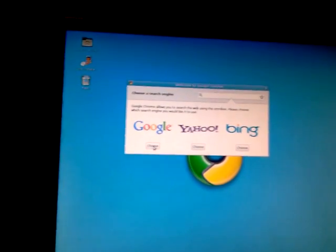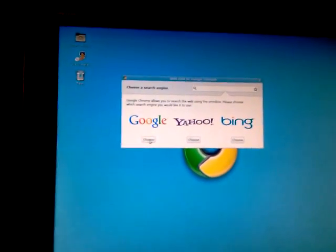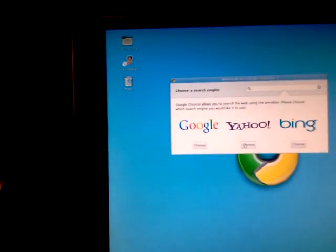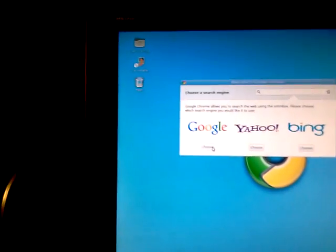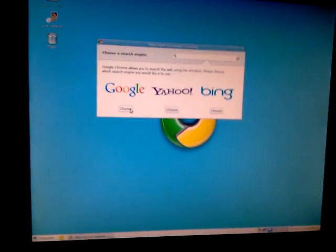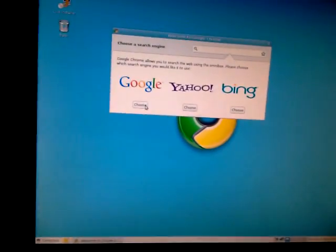Choose your search engine. I can't believe they have Bing. Why would they have Bing? Microsoft must be like, if you can't beat them, join them, huh? Wow, this almost looks like Ubuntu.